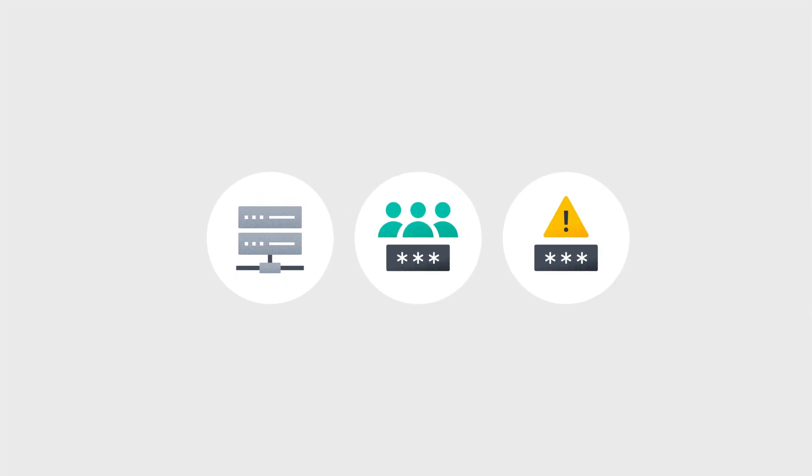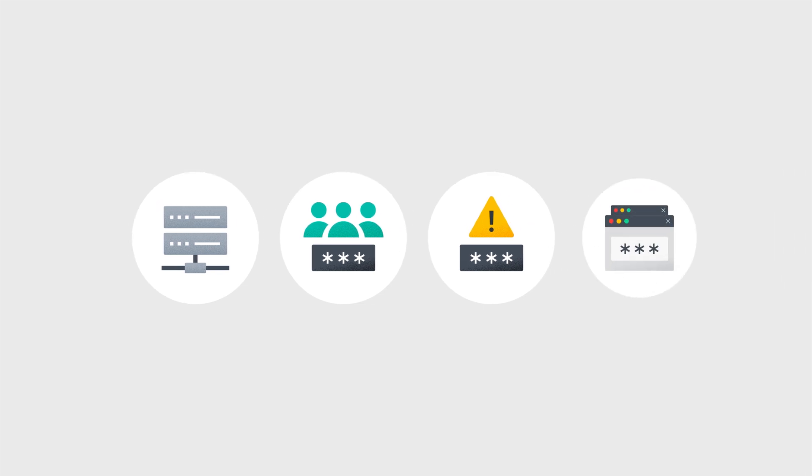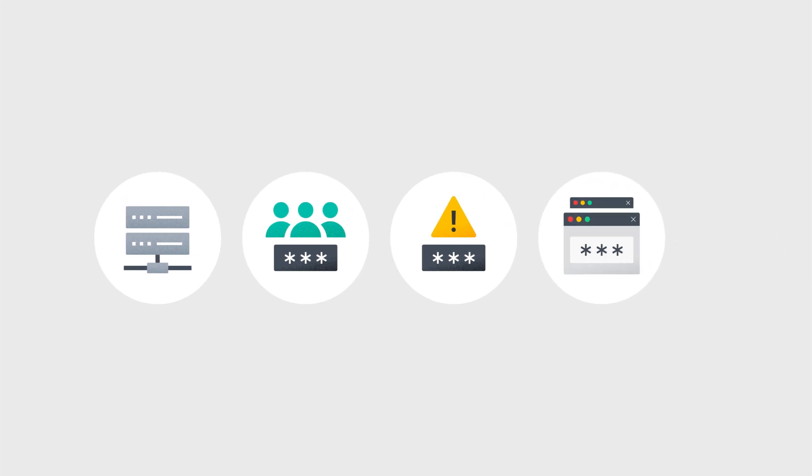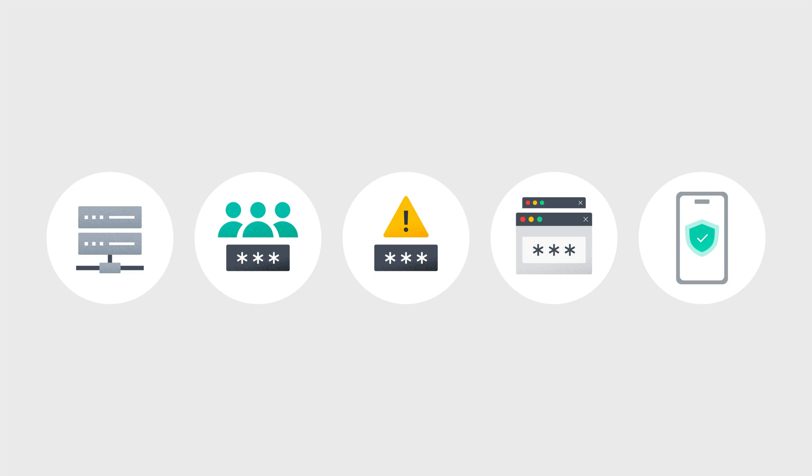when a website doesn't allow passwords of a certain complexity, when two different websites must use the same password, when using an external authenticator for 2FA.